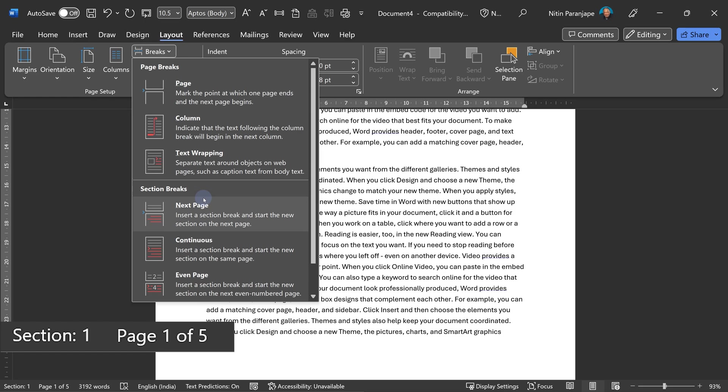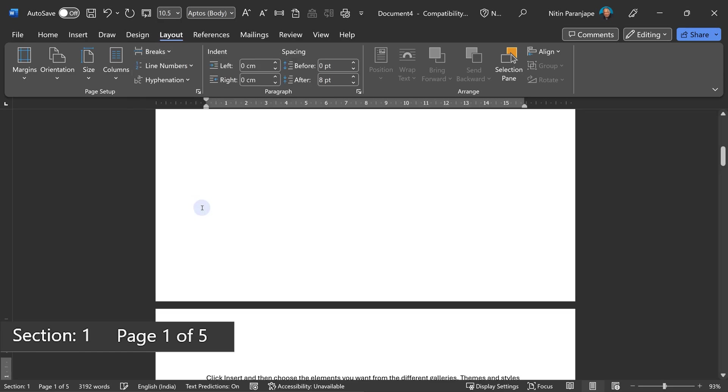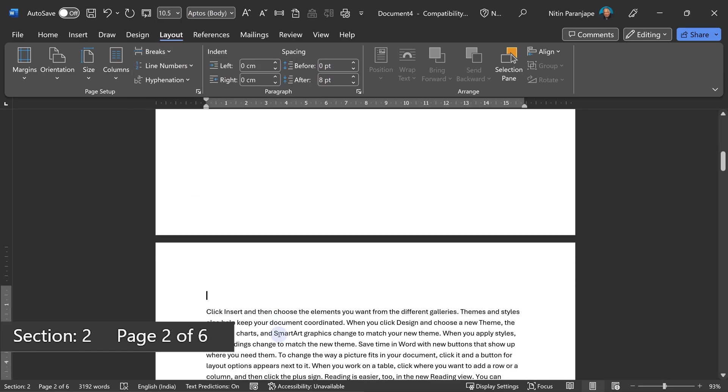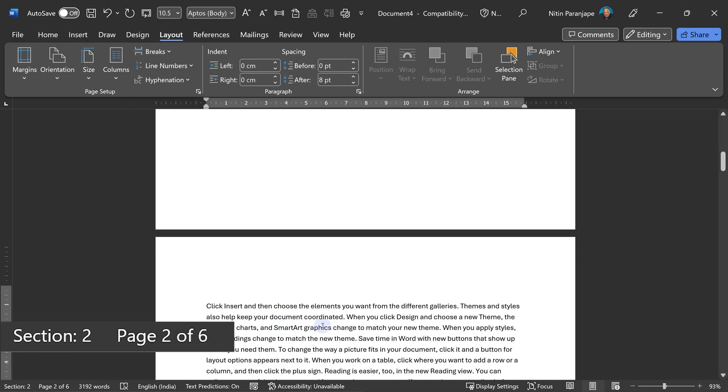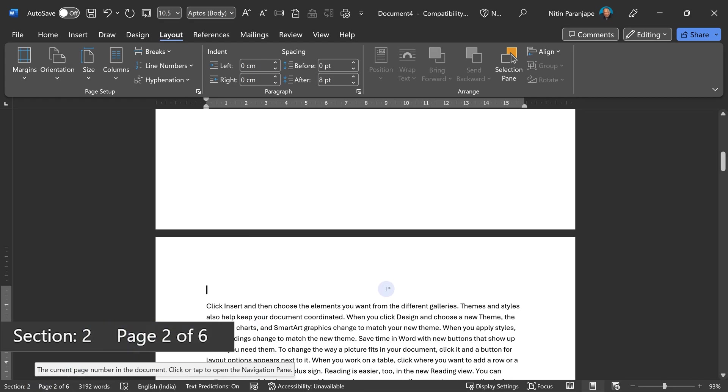But in addition to new section, I want another page as well. So this is new page. It is page two, but it is also section two now. That's how you add a section break along with a page break.